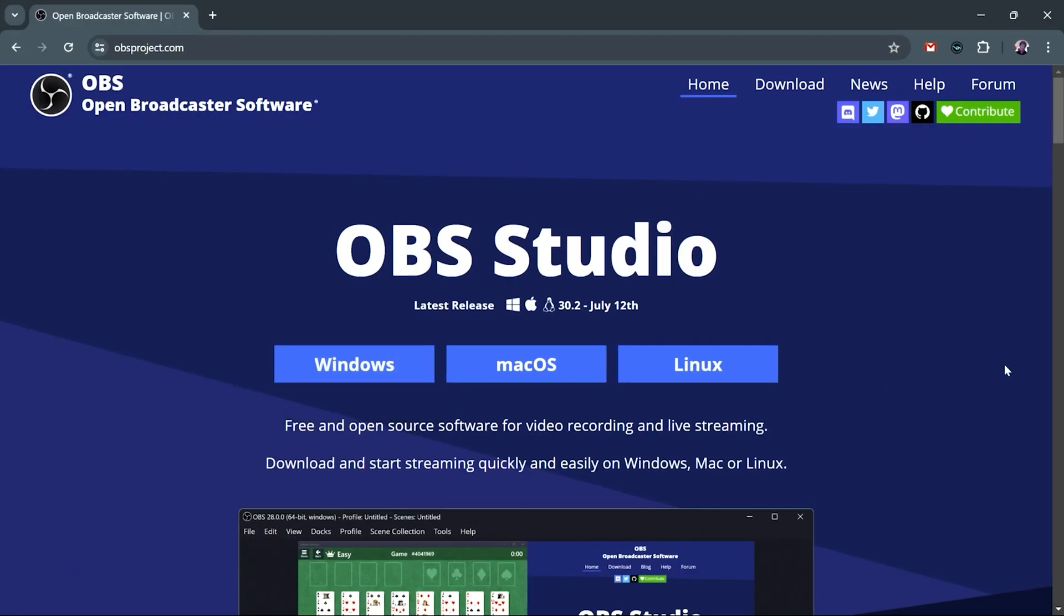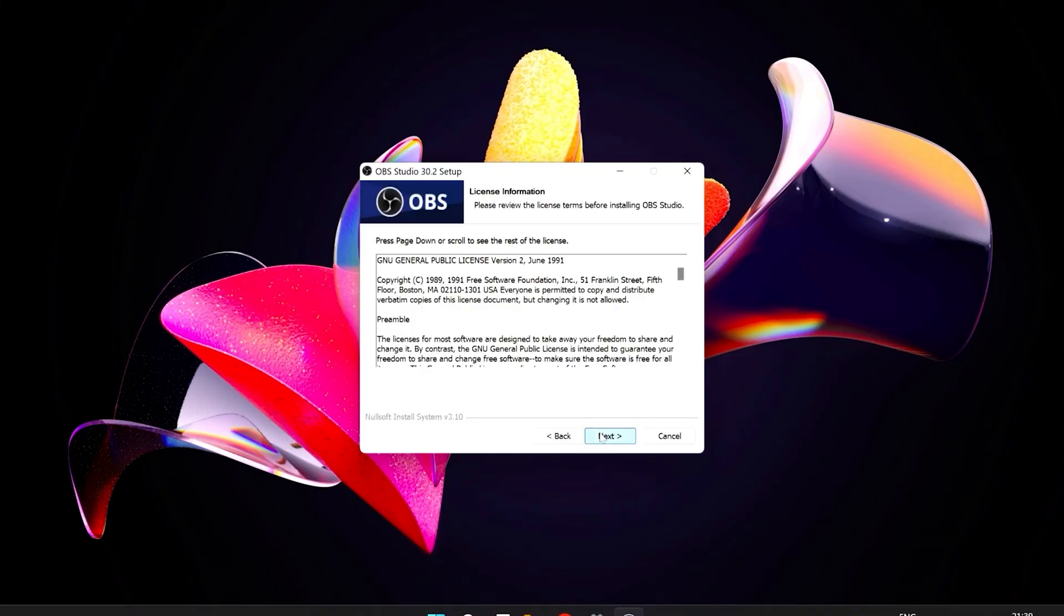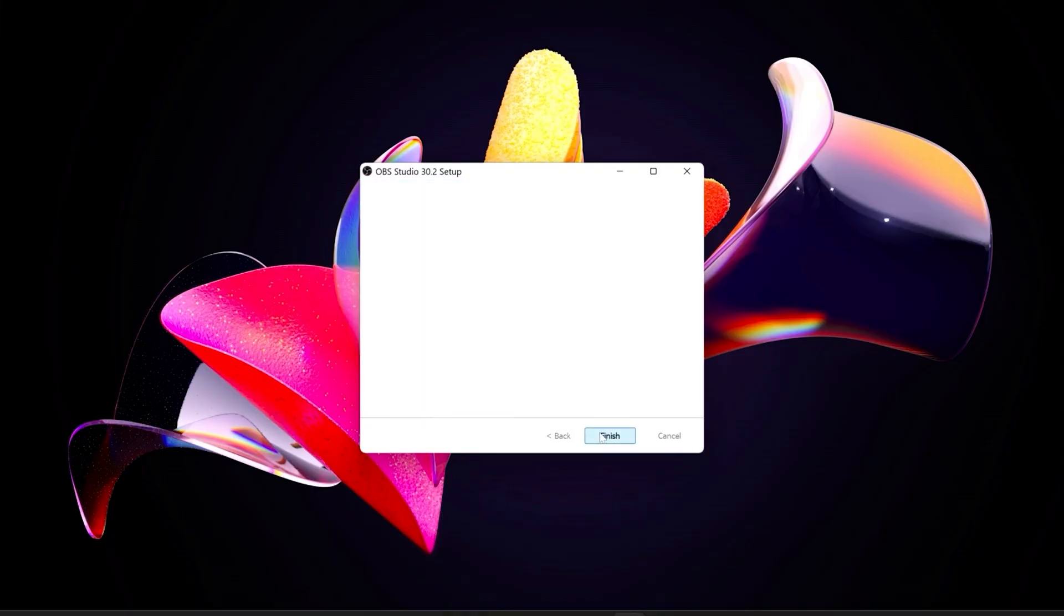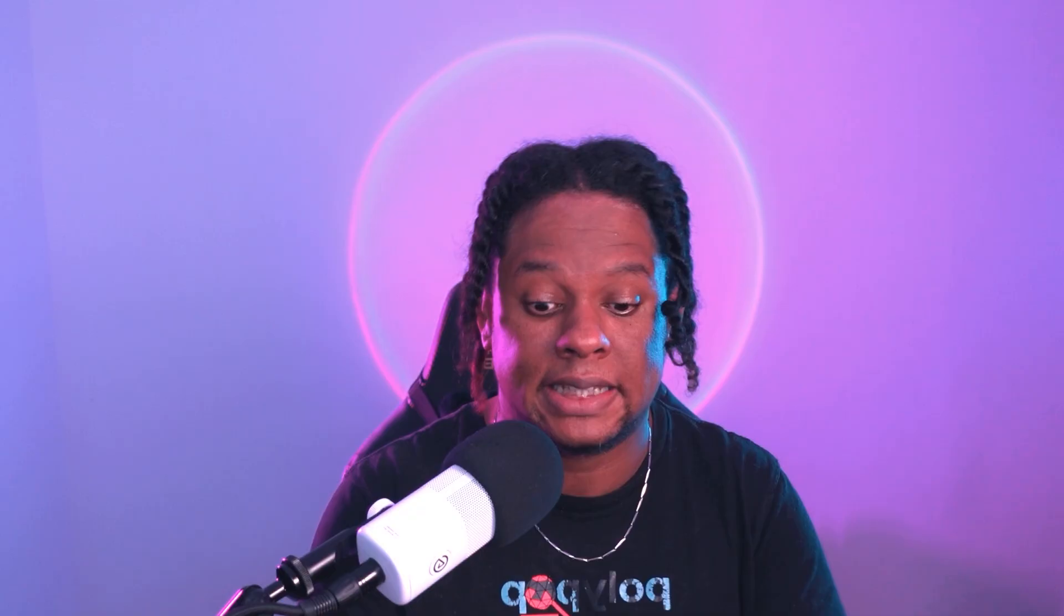Here are the things that I'm not going to linger on: going to obsproject.com and downloading the right one for your system, opening the setup files, clicking next next next next next finish. Good job. Now you're opening up OBS for the first time and it launches an auto configuration wizard.